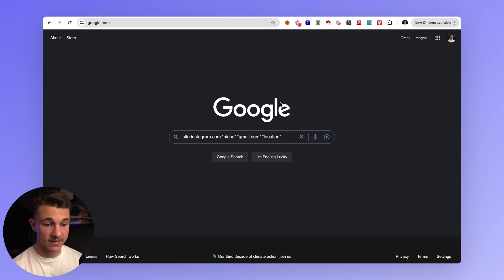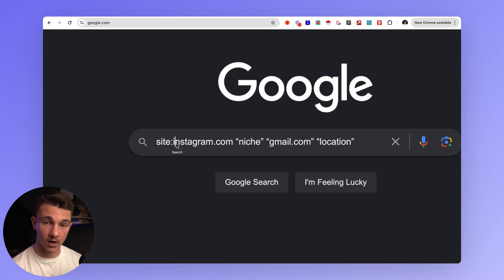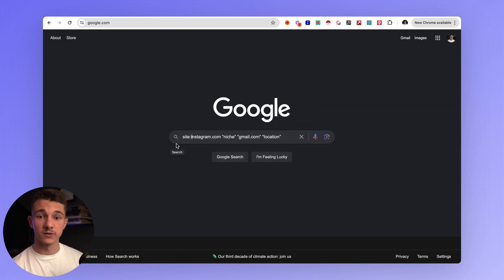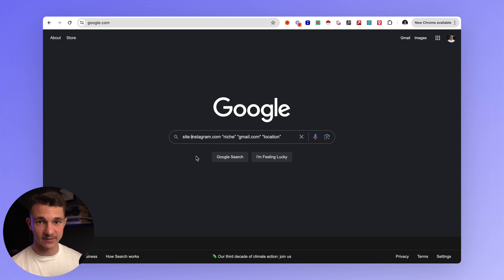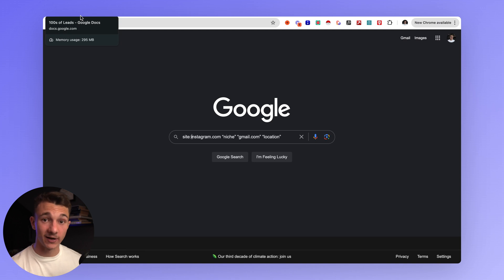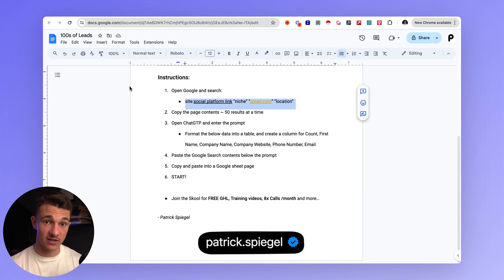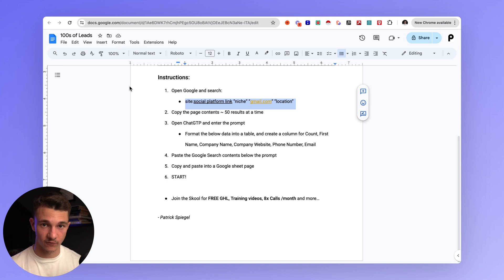An important note is to not have a space between the 'i' here. If you want to make sure you have all the instructions and aren't making any mistakes, you can send me a message on Instagram at patrick.spiegel and I will send you everything so you can just copy and paste these prompts.